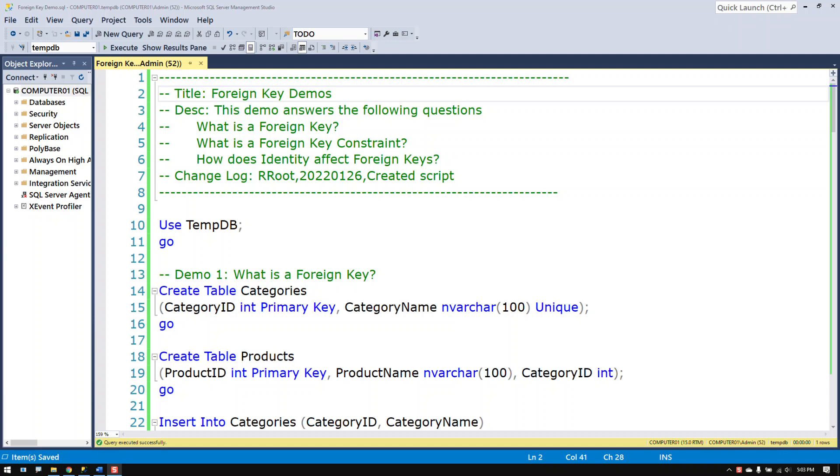Hello my name is Randall Root and in this video we are going to talk about foreign keys. I have three demonstrations that I'm going to show you. The first demonstration is answering the question what is a foreign key.